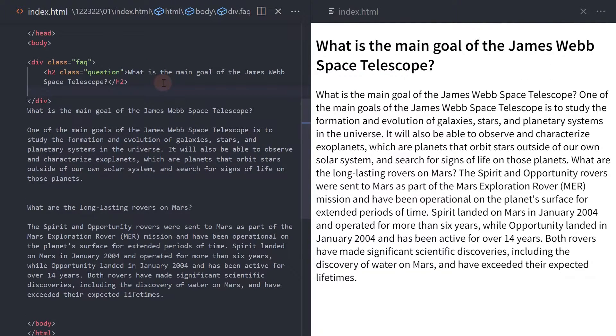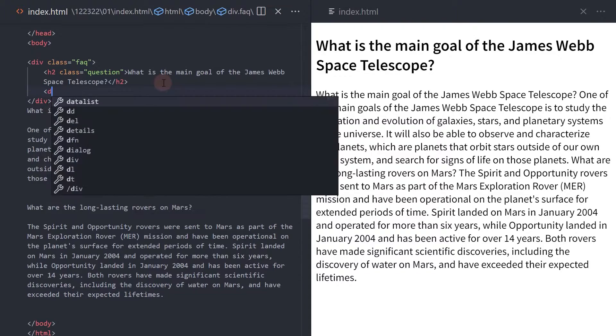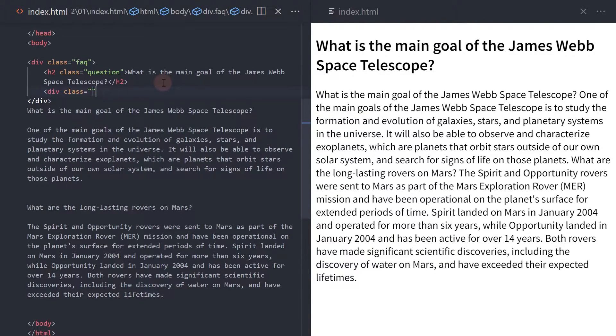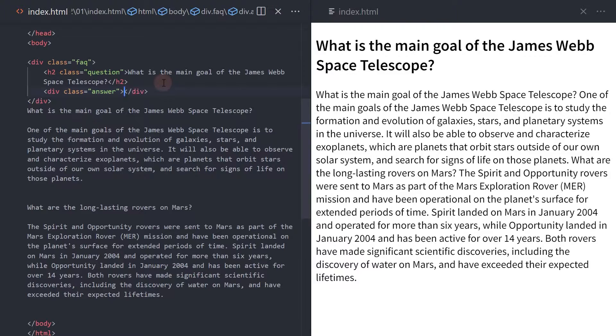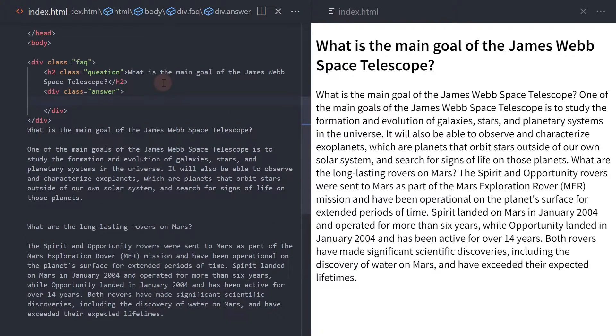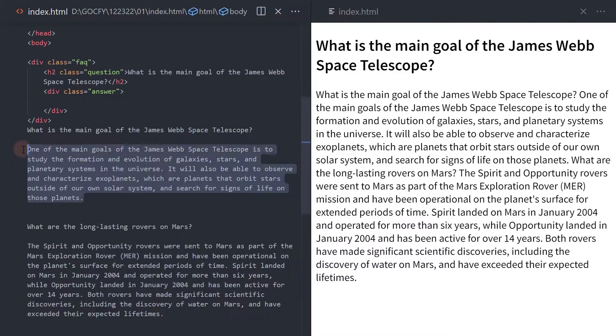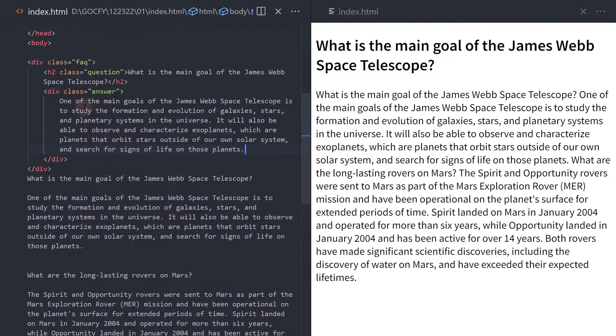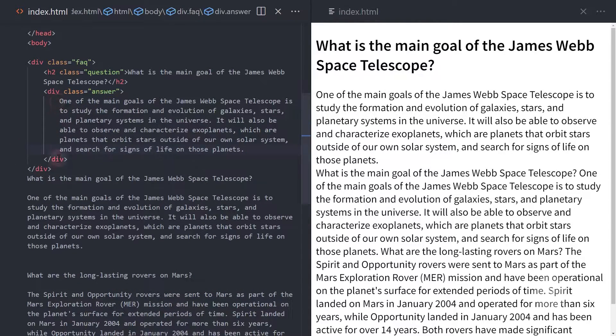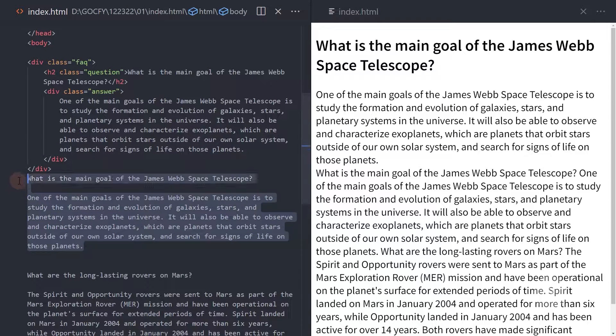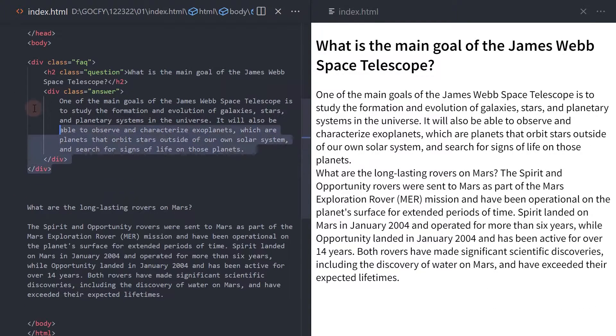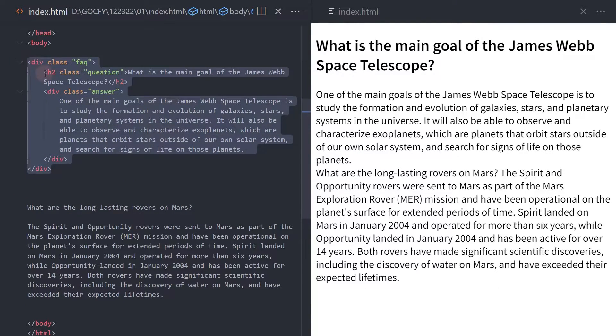Then below this element, add a div with a class of answer. This will hold the answer text. I will copy and paste and update it for the second FAQ group.